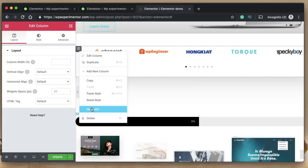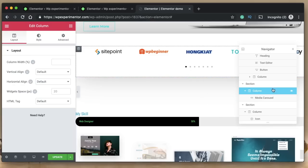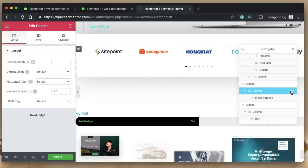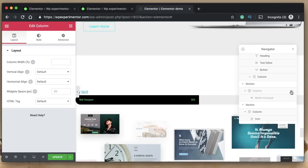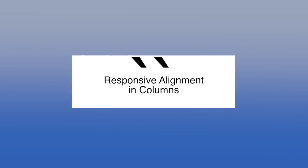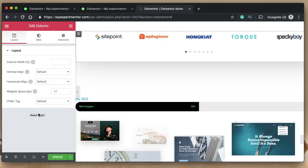Number twelve is the ability to toggle visibility of a column in the navigator interface. Previously this wasn't available for columns — only for sections and widgets. Now you can click the eye icon to toggle the visibility of a column, allowing you to see your design with and without that particular column. In version 2.6, this is now added.